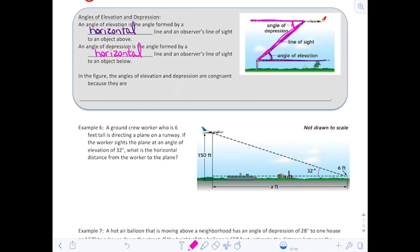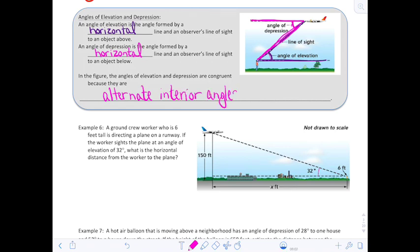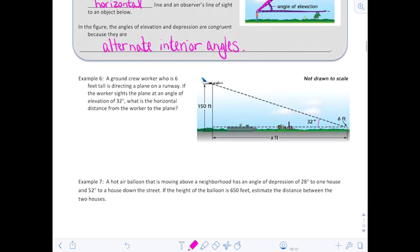From geometry, the angles of elevation and depression are congruent because they are alternate interior angles — when you studied two parallel lines cut by a transversal, you learned about alternate interior angles, alternate exterior angles, corresponding angles, vertical angles, and so on. Knowing that, let's look at example six.